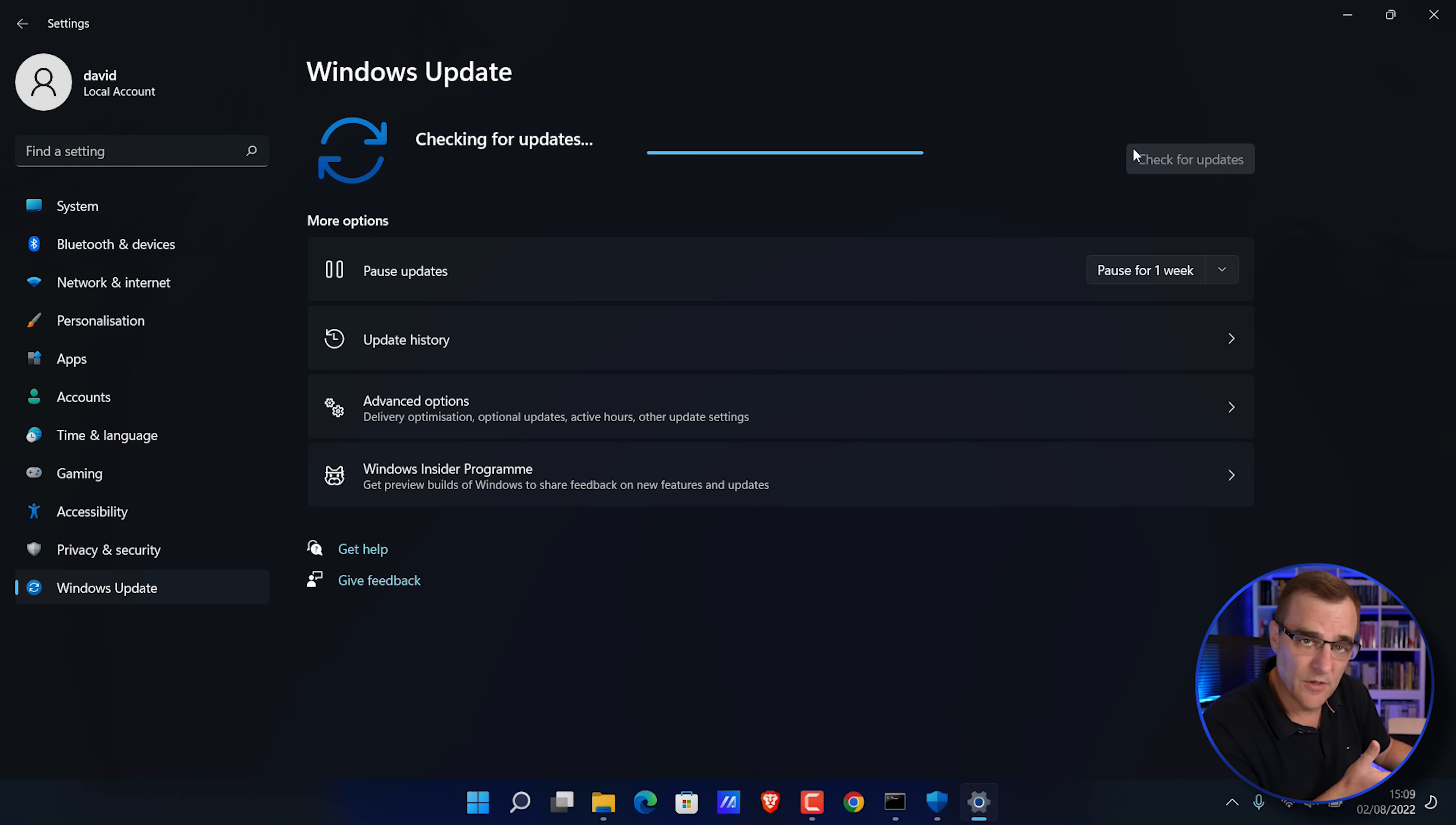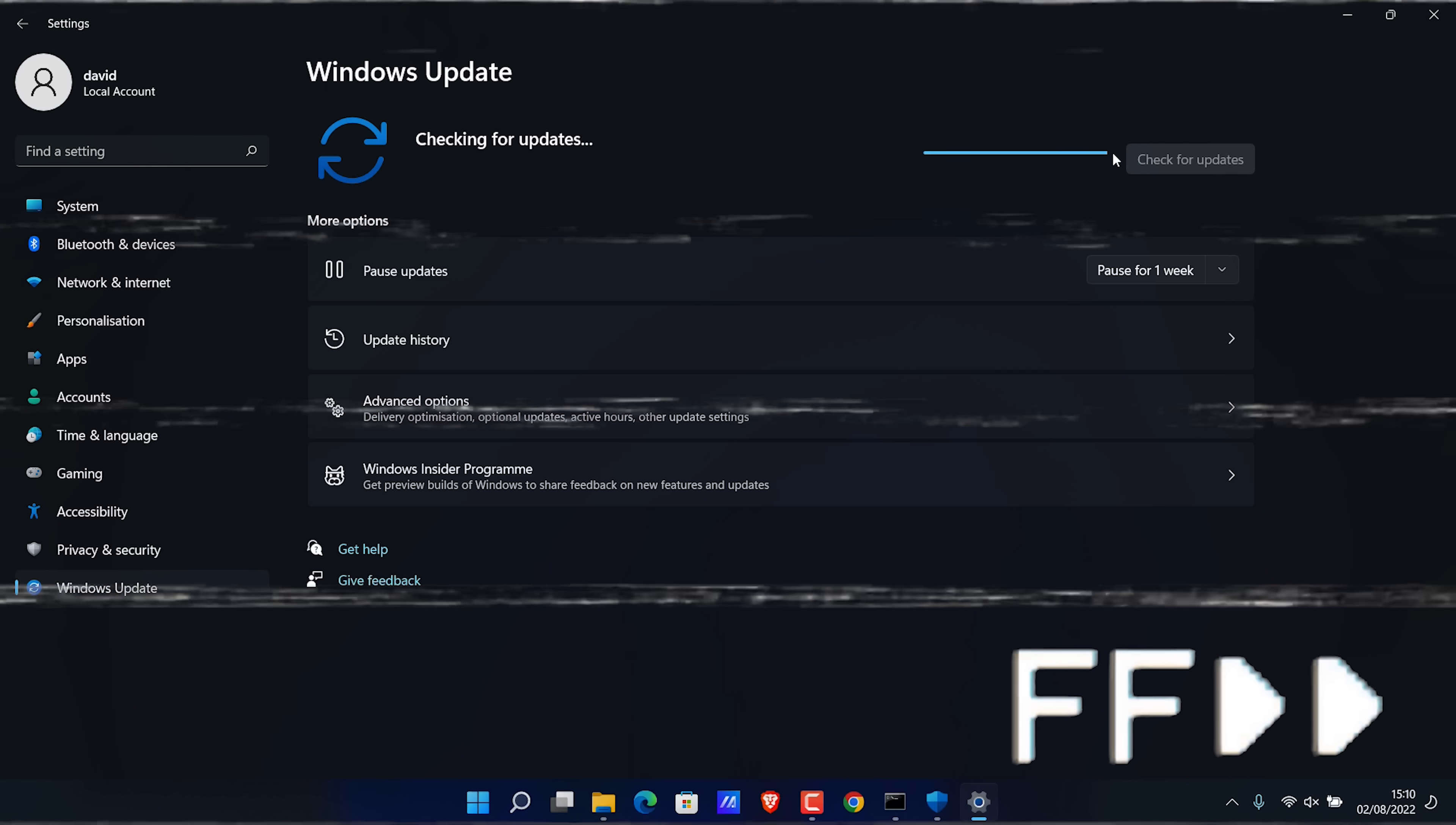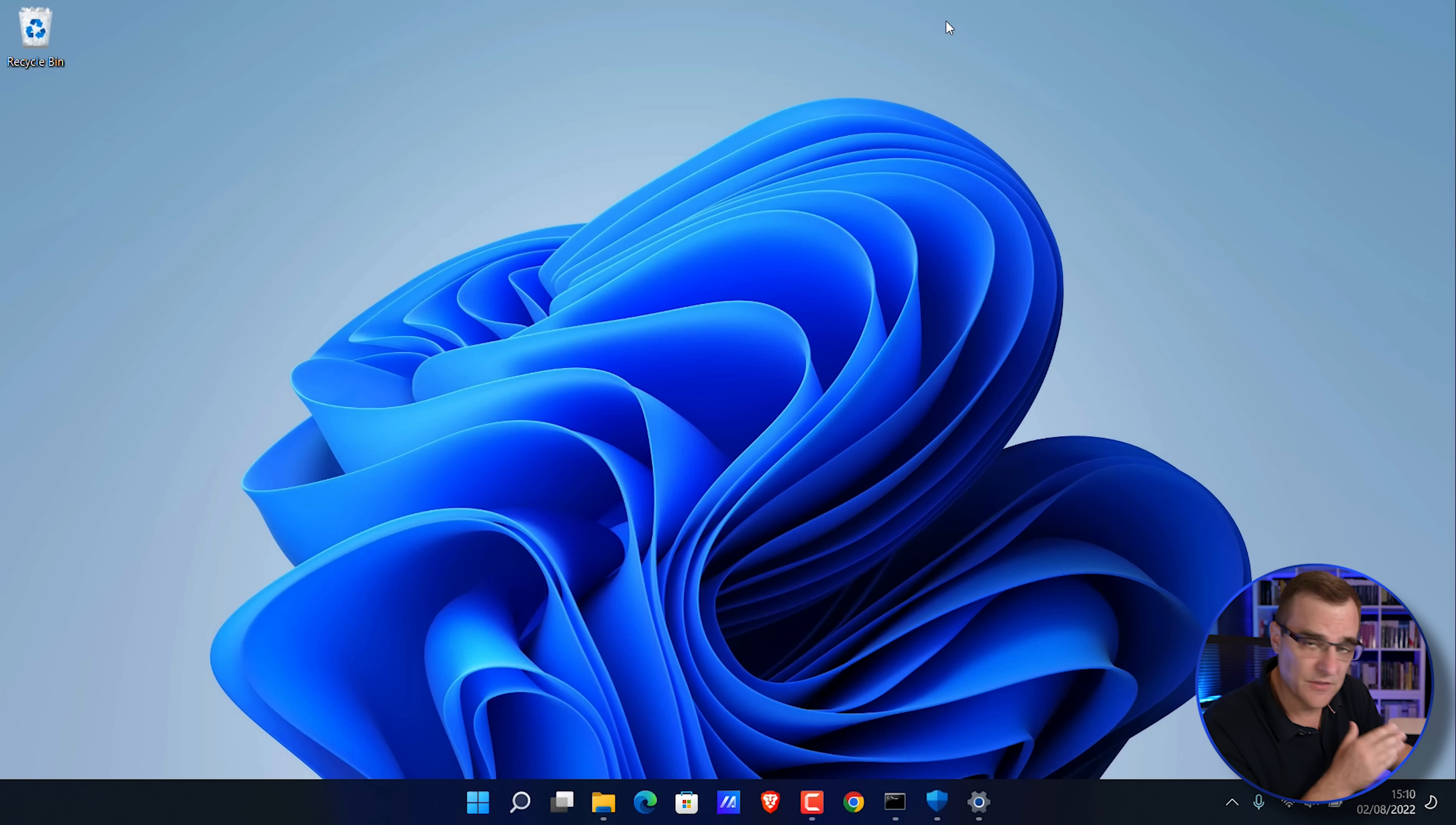I'll check for Windows updates. As you can see, the laptop is up to date. Antivirus is enabled on the laptop.